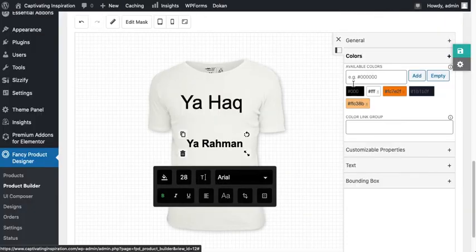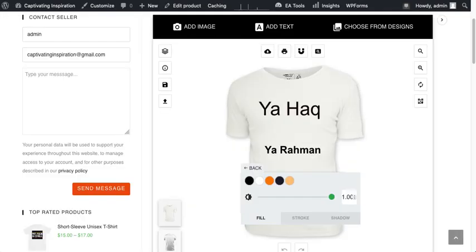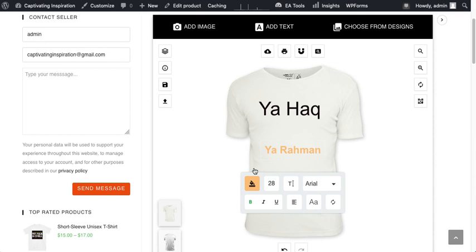I have added. I have only allowed these colors for this particular text in the frontend, so you can just select these colors only. I hope you get it.